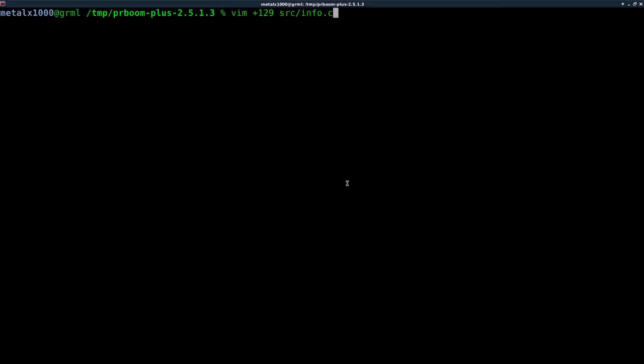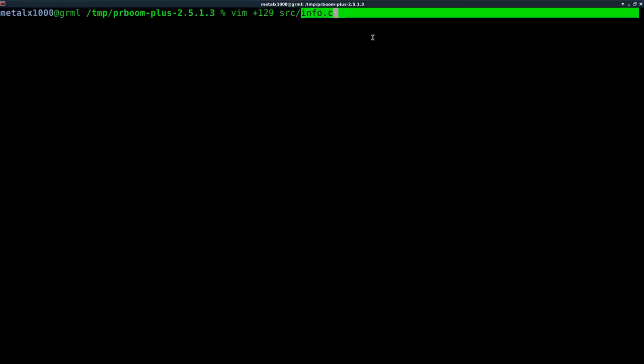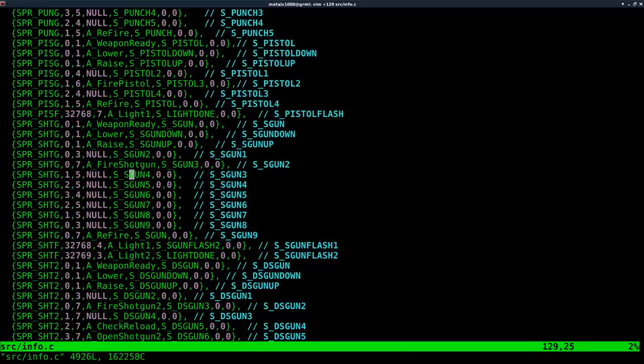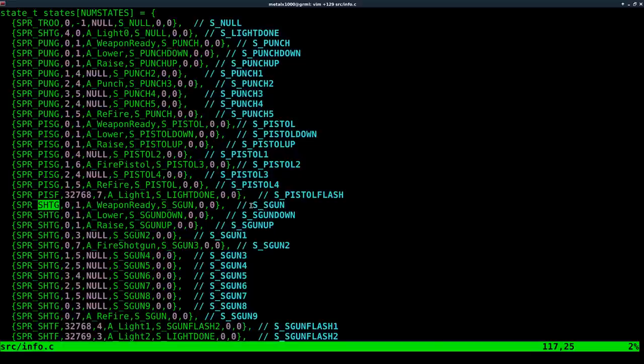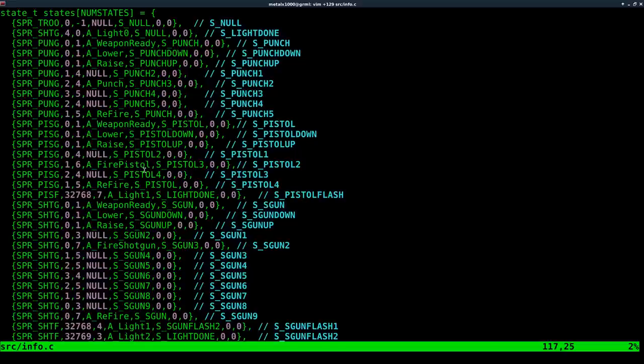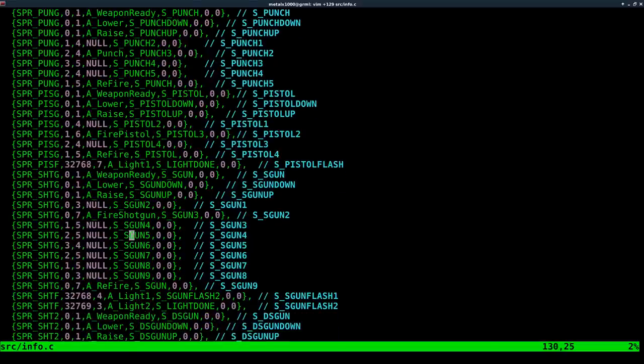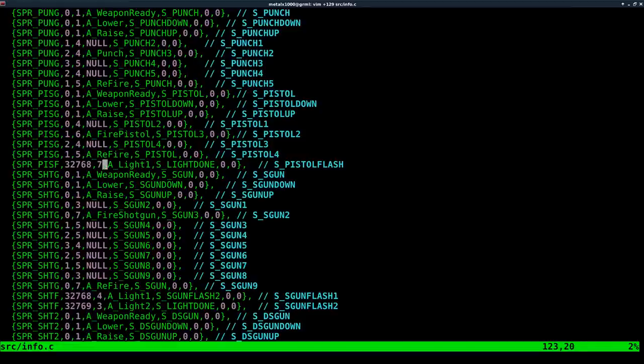I'm going to clear the screen here. Again, I'm using Vim as my text editor. Use whatever text editor you prefer. Just make sure it's not a word processor. You want it to be a text editor. I'm using Vim. I'm jumping straight to line 129 of this file in our source folder called info.c because that's where we need to be. And right here, this is all the animations for all our different weapons. So you can see right here, we start with our shotgun. There's a little bit of notes here, the shotgun, the shotgun moving up, the shotgun moving down.